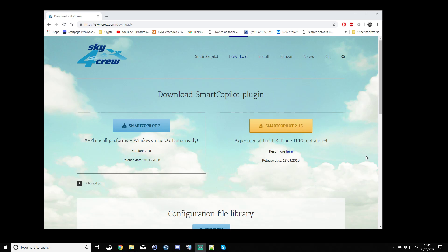In part three of the Smart Copilot 2 tutorial, I'm going to start by, before we actually start X-Plane, with your other pilot that you wish to use Smart Copilot with, you're going to need to decide a few things before the flight.